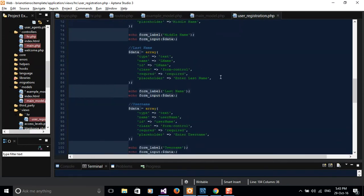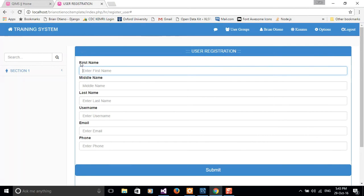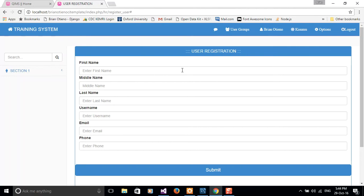Bootstrap implements a 12-column layout pattern. So the user registration form here has 12 columns — one, two, three, four, up to 12 — and you can divide this form into 12 equal parts. This comes in handy when users are accessing your application from different devices, say a phone, a tablet, a laptop, or a bigger screen like a docking station.